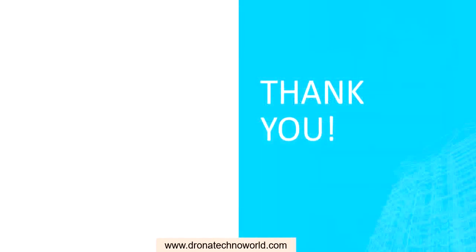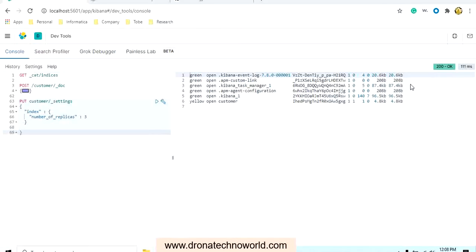Now let's go ahead and create our first index. There are two ways to do this: either use the development tool that comes with Kibana, which we already saw in our earlier lecture, or use the Postman tool. The development tool has the advantage of providing suggestions, but the disadvantage is we cannot store these commands permanently.